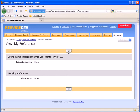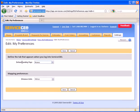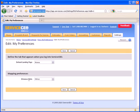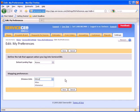In My Preferences, I can select to edit first my default landing page. I can also change my distance calculation from miles to kilometers. Once you are done, be sure to click Save.